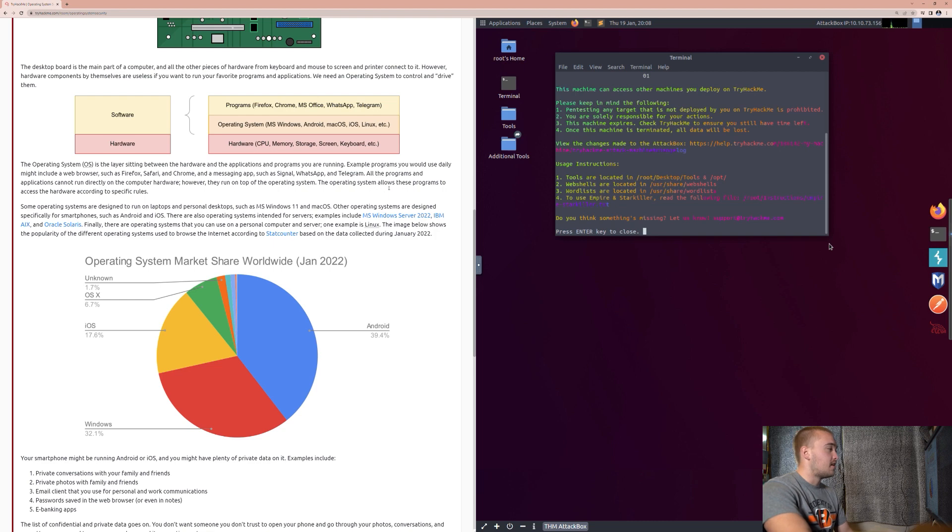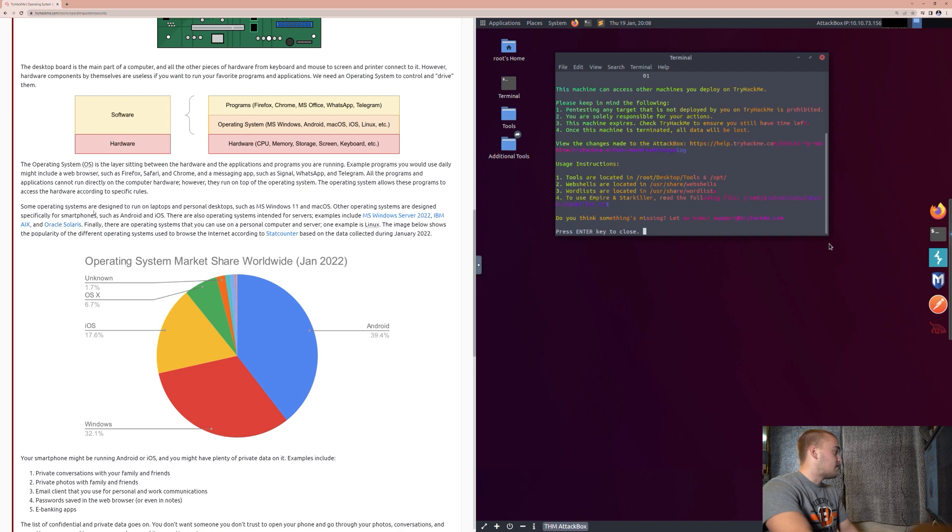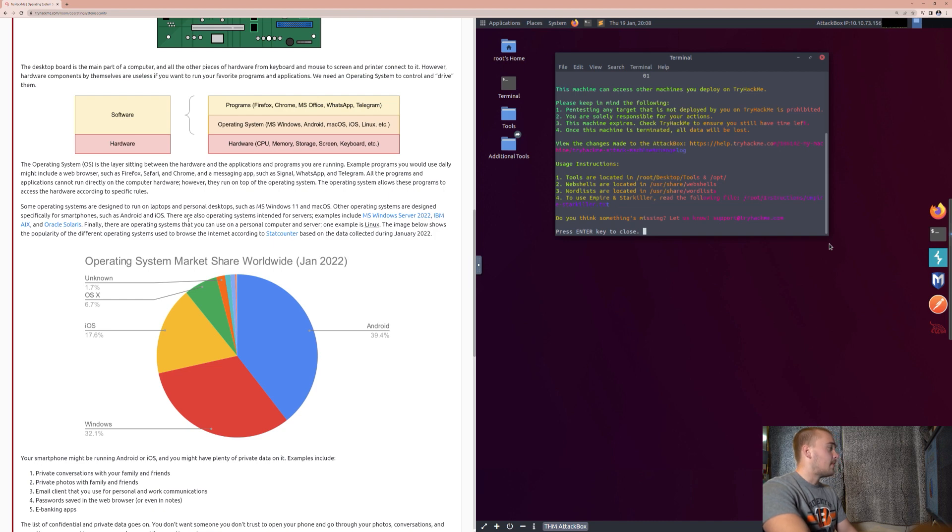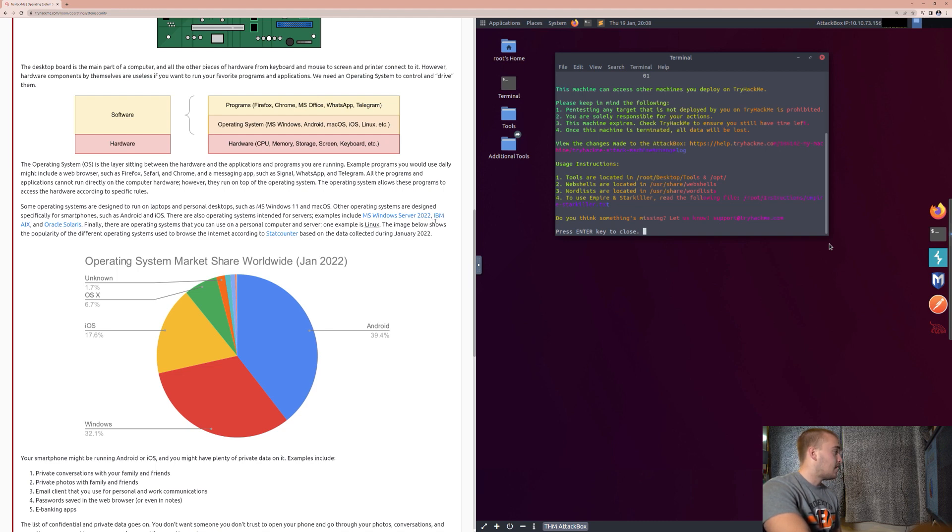The operating system allows these programs to access the hardware according to specific rules. Some operating systems are designed to run on laptops and personal desktops, such as MS Windows 11 and Mac OS. Other operating systems are designed specifically for smartphones, such as Android and iOS. There are also operating systems intended for servers. Examples include MS Windows Server 2022, IBM AIX, and Oracle Solaris.